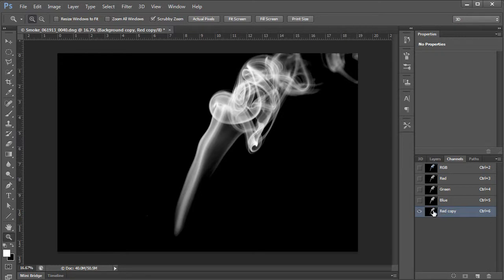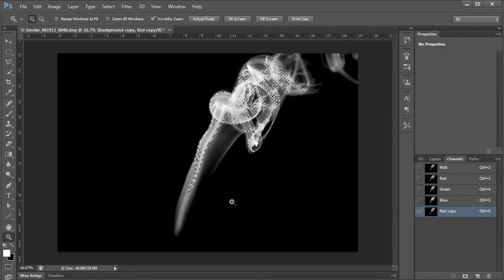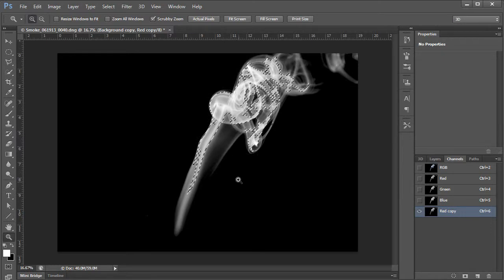So with red selected, I'm going to duplicate that channel. And now that I have this duplicate channel, I'm going to control click it, the thumbnail. So I'm going to hold down control and tap. Alright, so now it's selected. And you're like, well look at those marching ants.